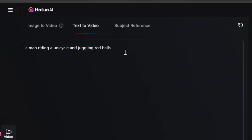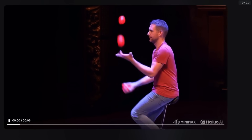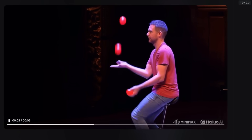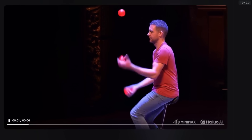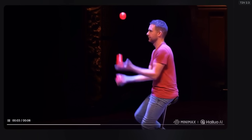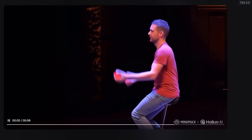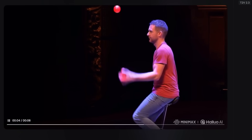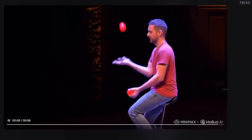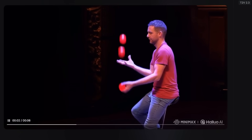Hailuo 2.3 is also claimed to be really good at physics. So let's test out a really tricky example: a man riding a unicycle and juggling red balls. Here's what we get. It is a dude riding a unicycle and juggling red balls — in fact, the juggling is pretty good. For the unicycle, he's not really moving around like there should be a bit more swaying and balancing, but it seems to be fixed in that position for some reason. Overall, it's not bad.